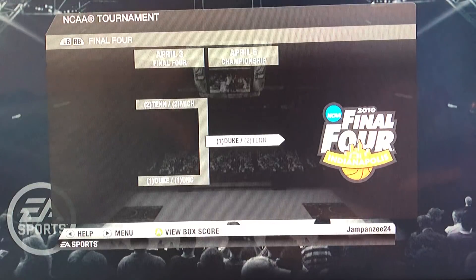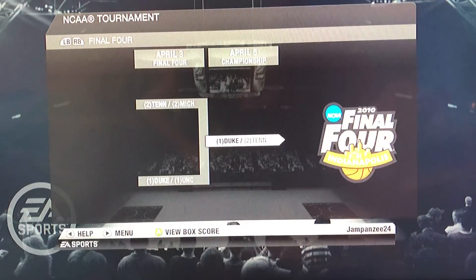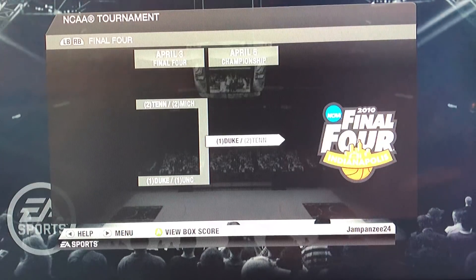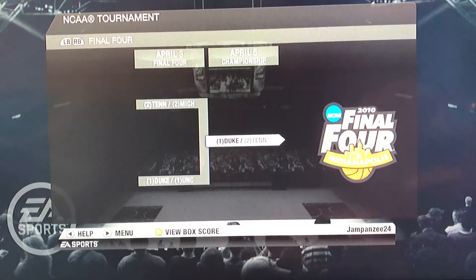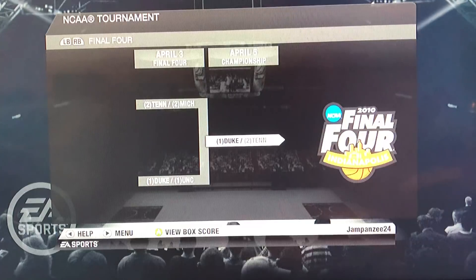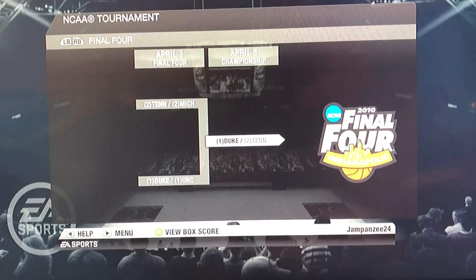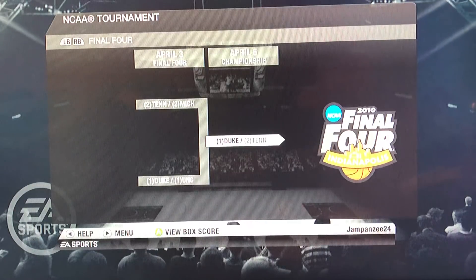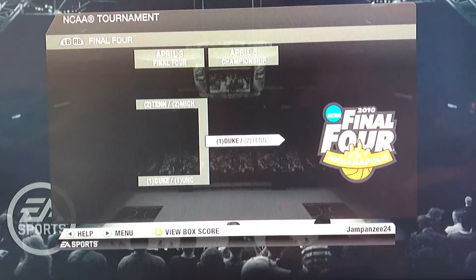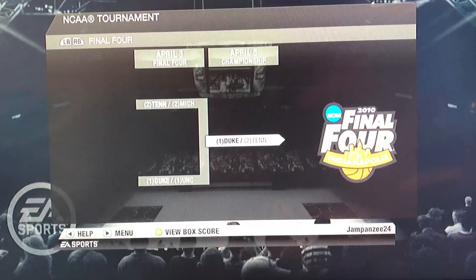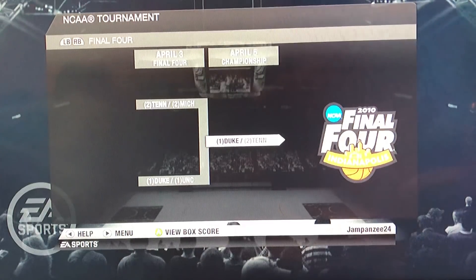Duke versus Tennessee in the championship game — and of course, Duke wins it all! Congratulations to Duke. This video was so much fun to make. Fairleigh Dickinson as a 16-seed upsetting Gonzaga was absolutely crazy — the second 16-over-1 in NCAA tournament history. Thank you guys for watching, I hope you enjoyed it. Subscribe if you're new and like if you enjoyed. I'll see you all later!